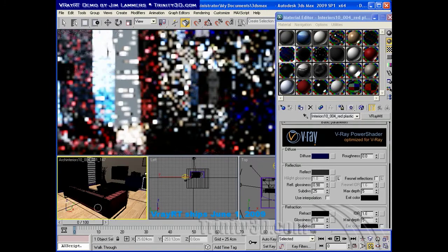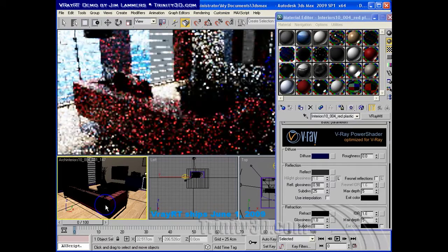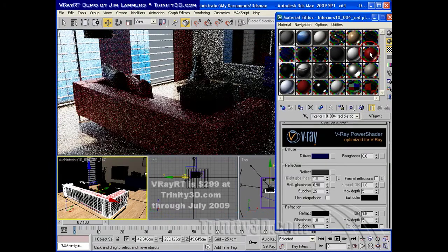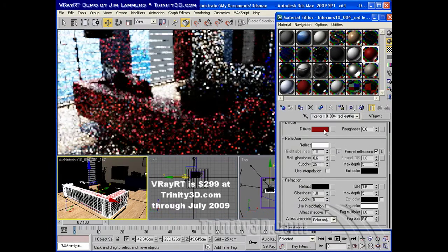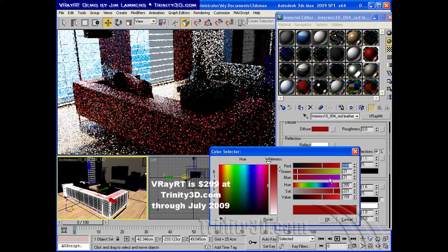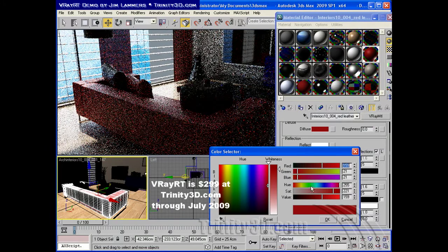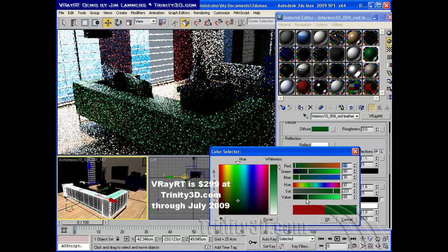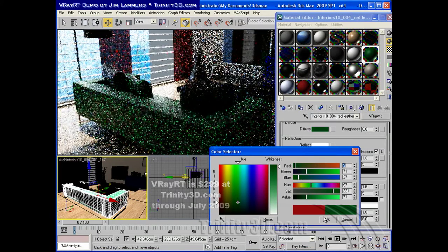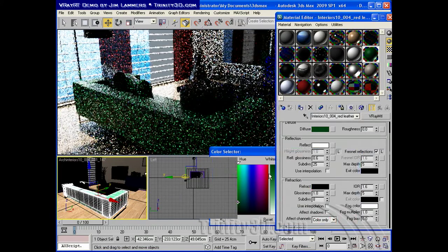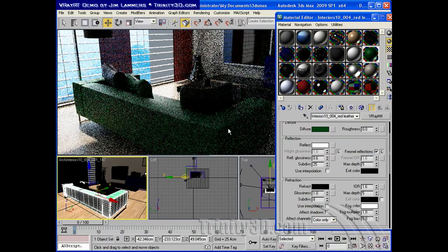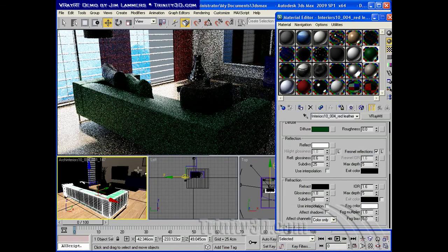V-Ray RT just became available, and it's priced at $299 as an introductory price. Trinity3D.com will be offering it at $299 as long as possible, and we expect that's through the fall, at which point it'll go up to its normal price of $599.